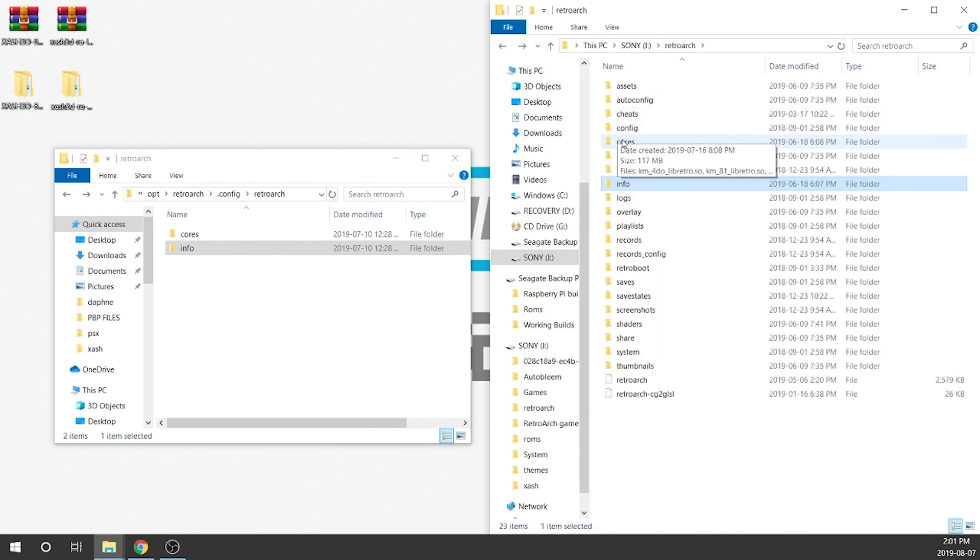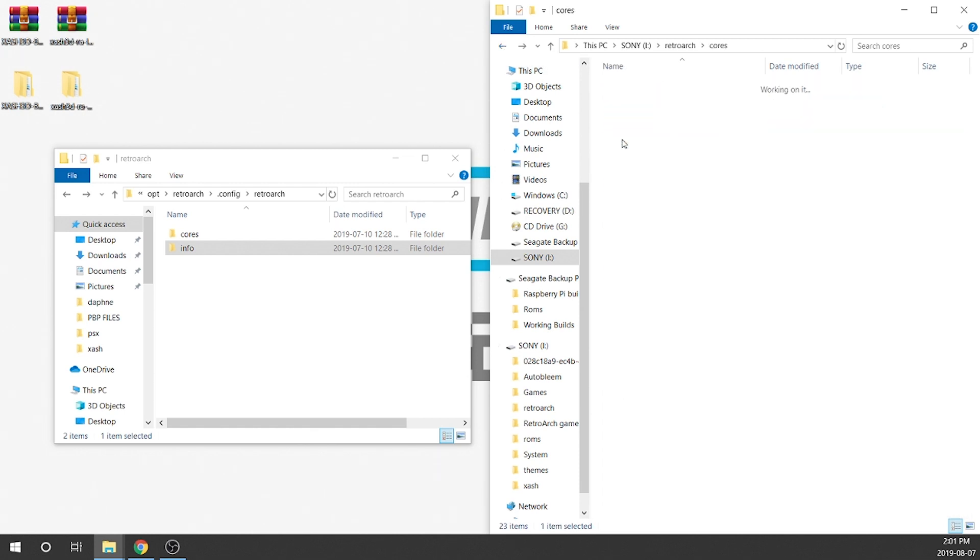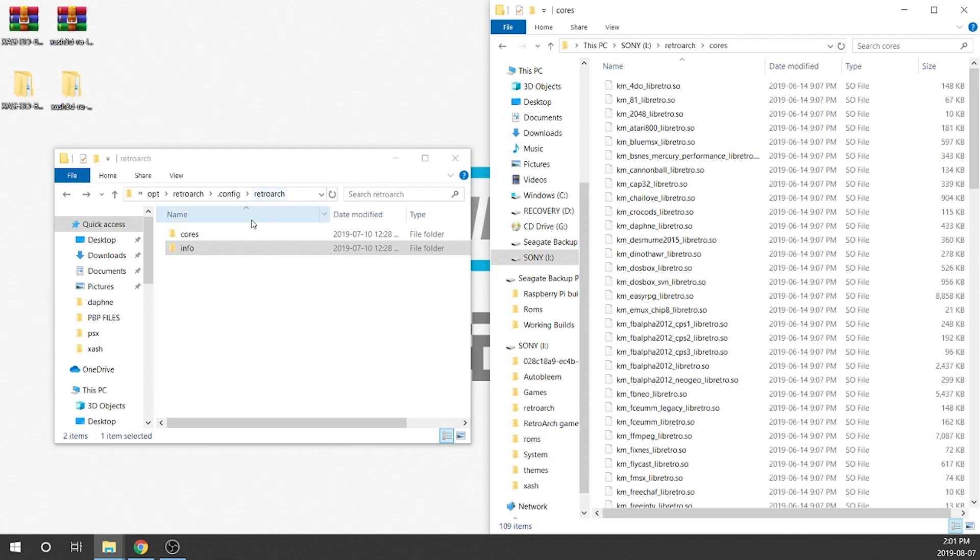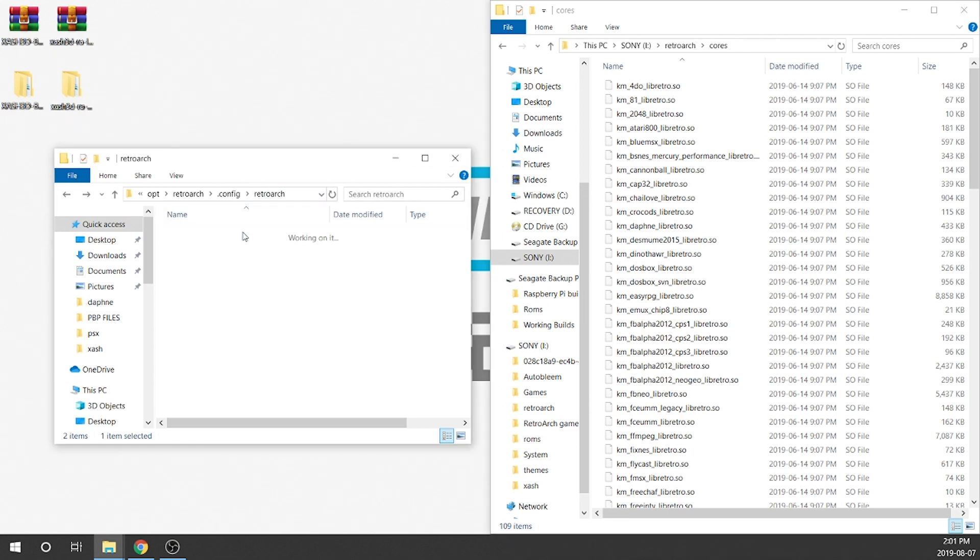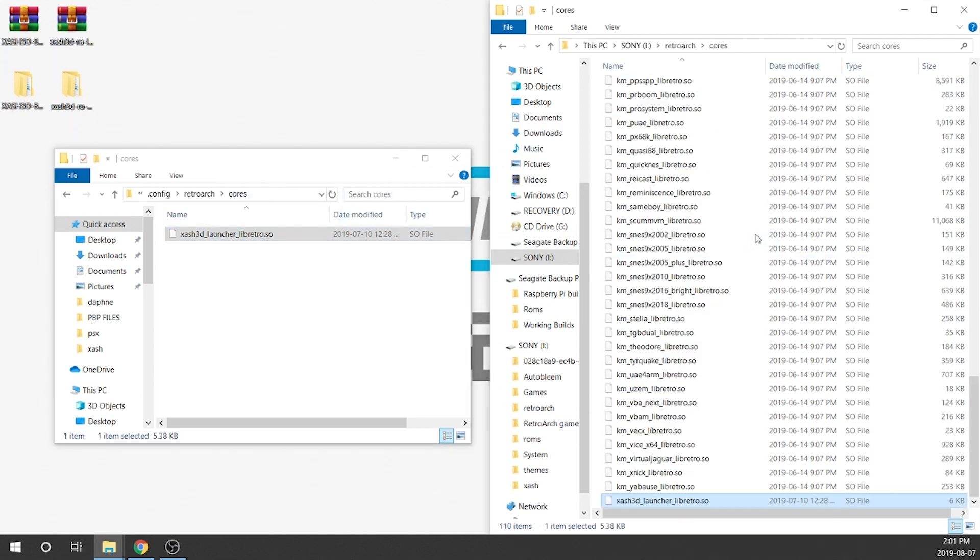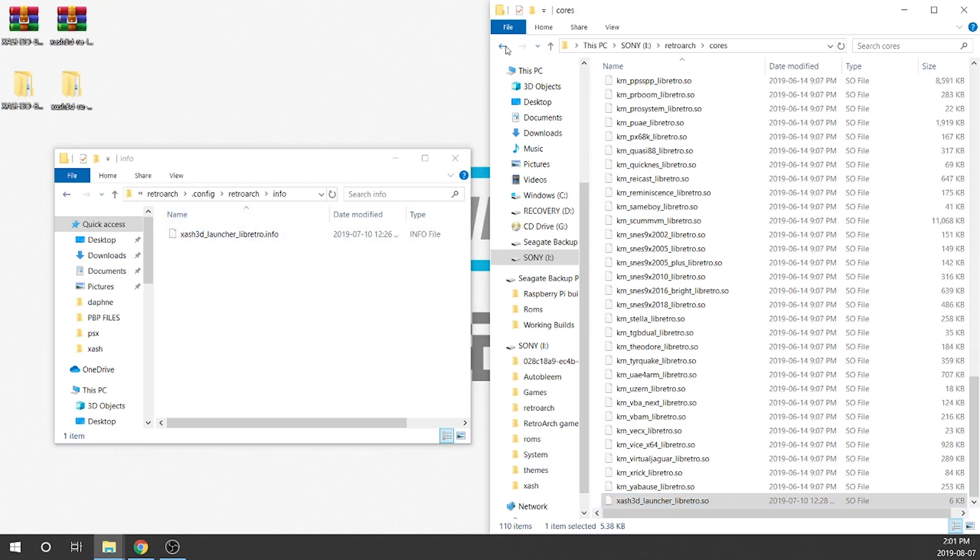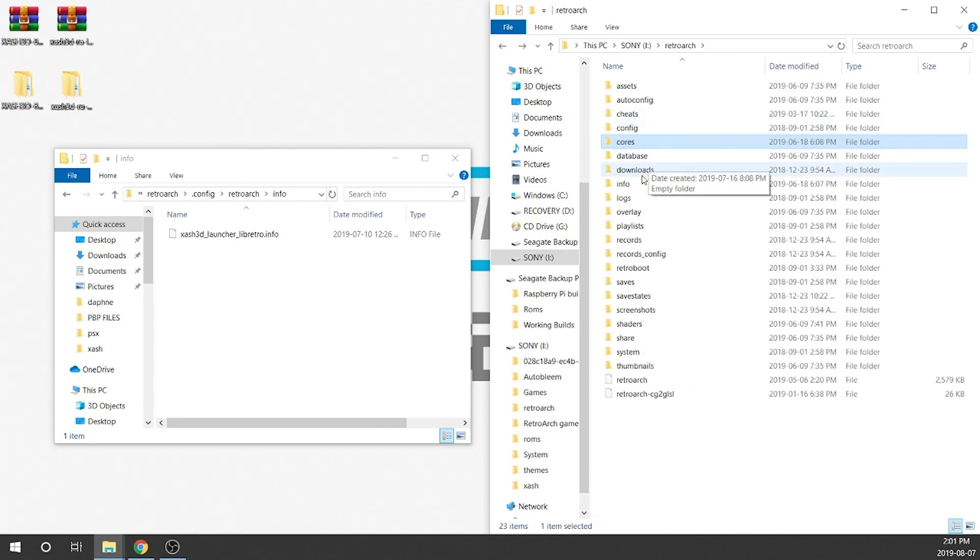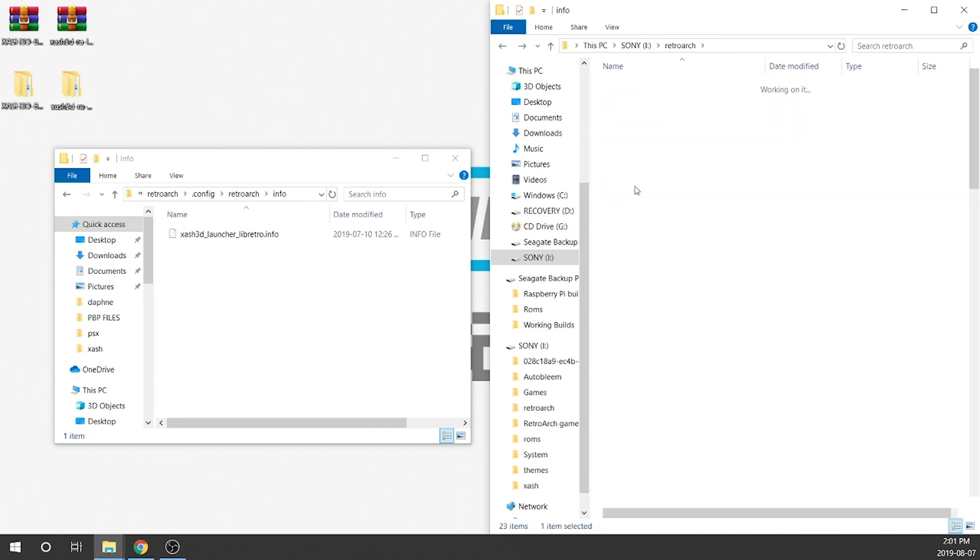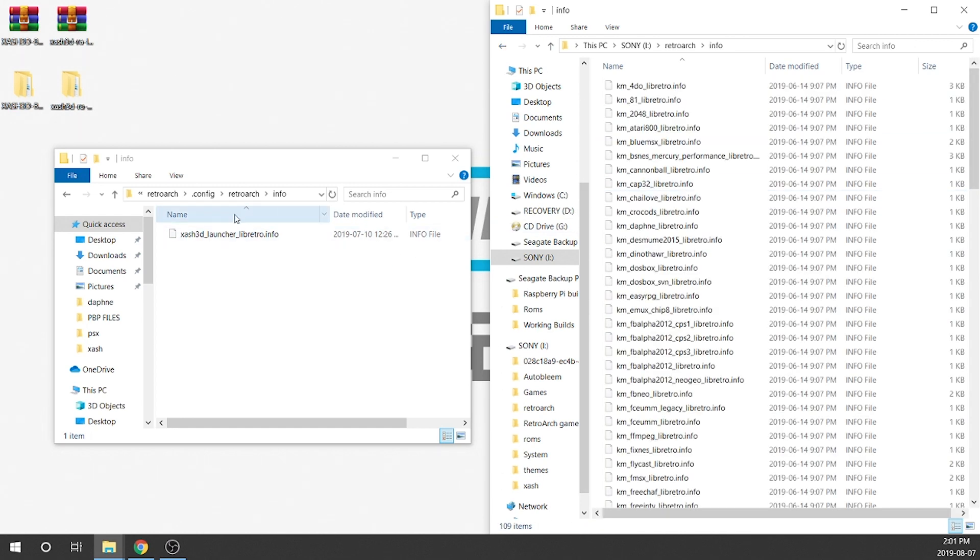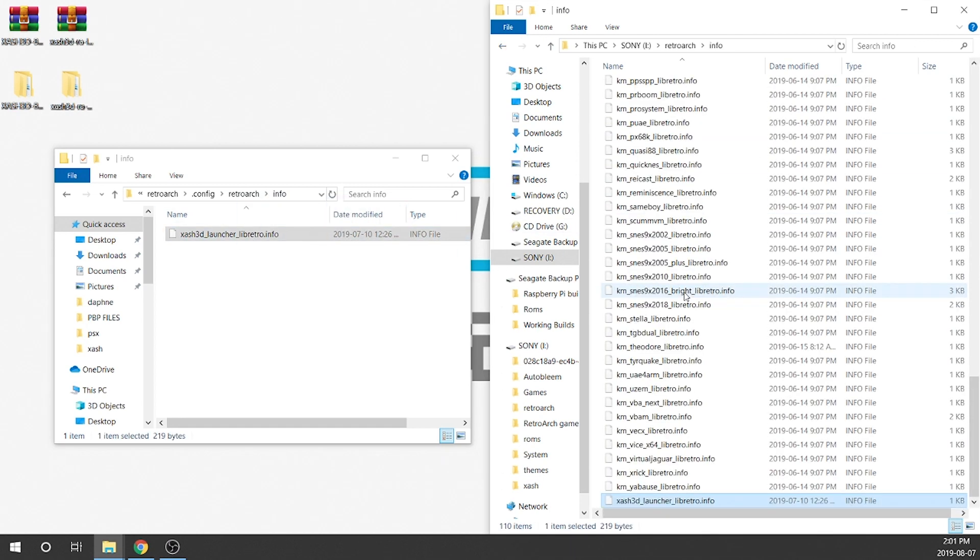So first we're going to transfer over our core. So we're going to double-click on the core, open this up and we're just going to click and drag that over. That's going to be done. Next we're going to do the same thing with the info folder. So we're just going to go back and we're going to find our info folder and we're just going to click and drag it over. So once it's in there you're going to see it's right towards the bottom. So now we have both our info configuration file as well as our core loaded up into our AutoBleam and RetroBoot build.